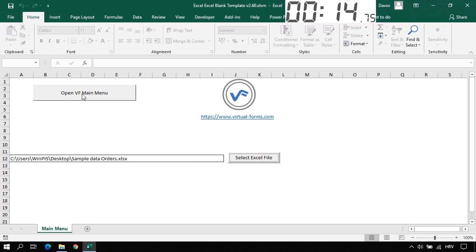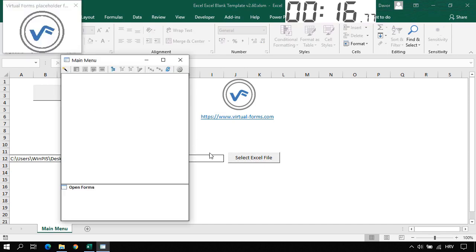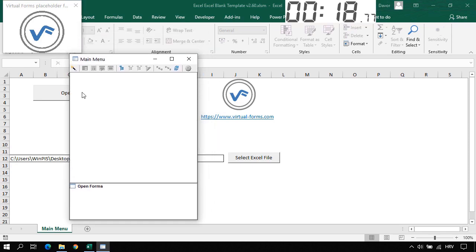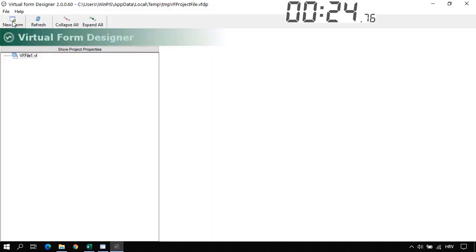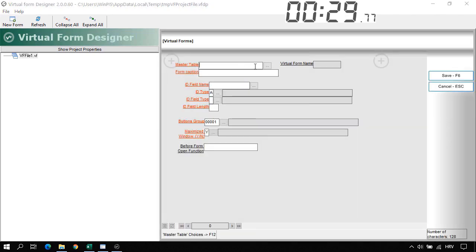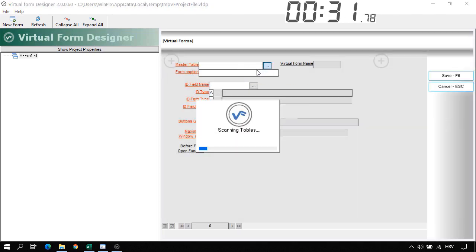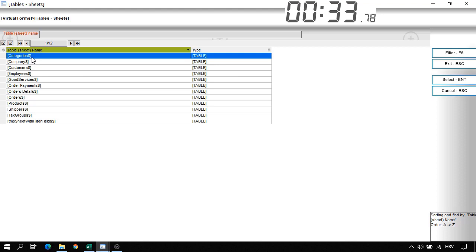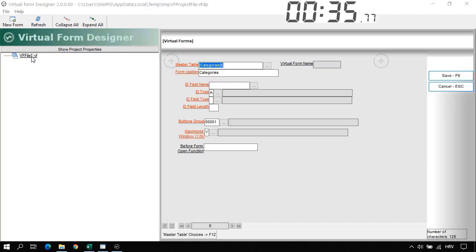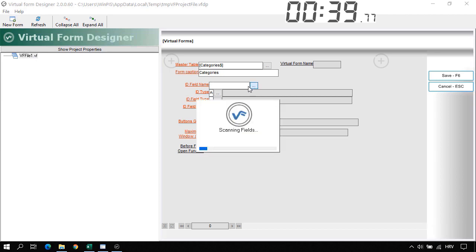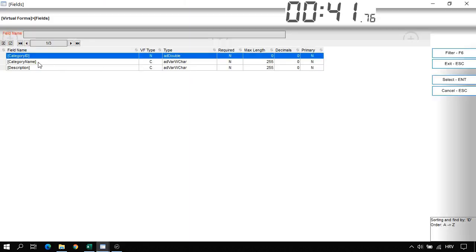Now let's click on Open Virtual Forms Main Menu. Here we have a main menu — it is blank. Let's click on the Virtual Form Designer and create a new form. Click on the New Form button. Now let's select the master table. I will select Categories — double click. I also need to select the ID field for this table: the Category ID.